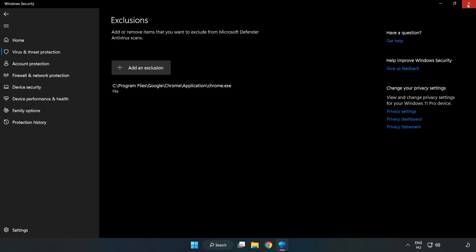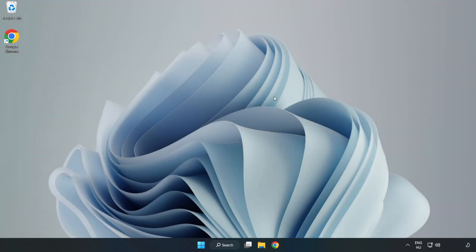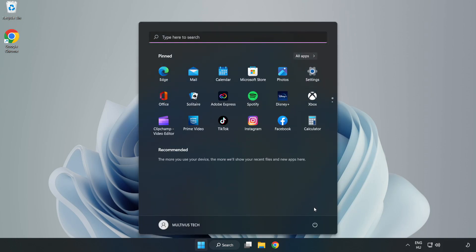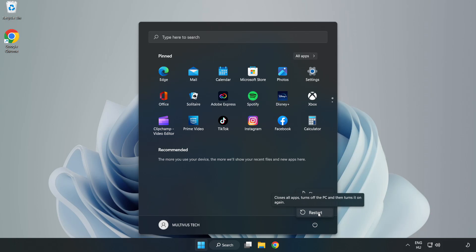Close window. And restart your PC. Problem solved. Like and subscribe.